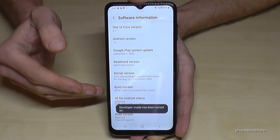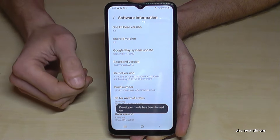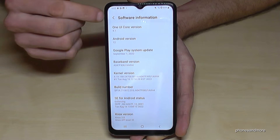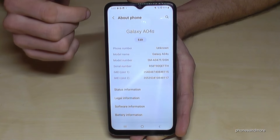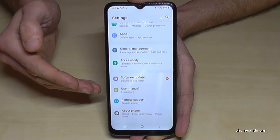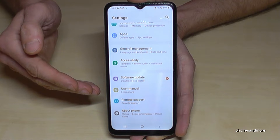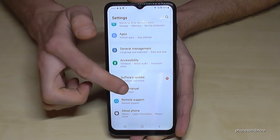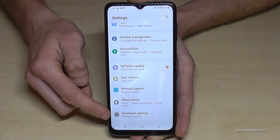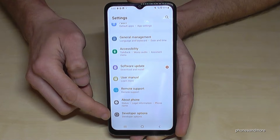And then you are a developer for the phone. Then go back one step and another step so that you're back in the general settings. And now you will find below About Phone the Developer Options.